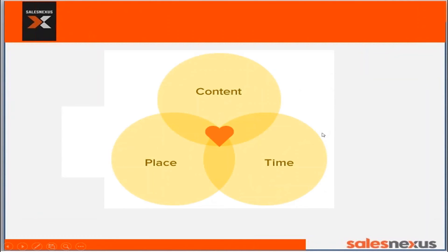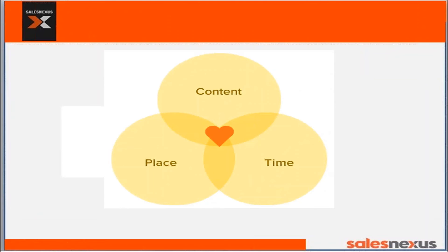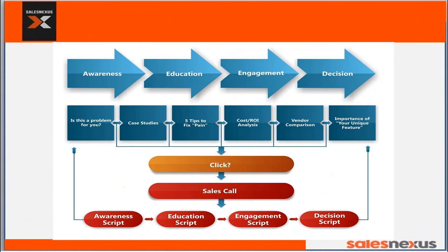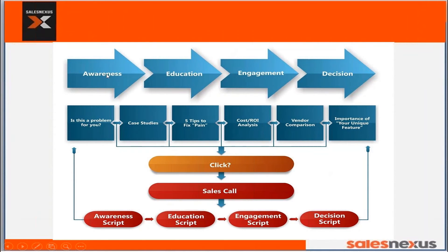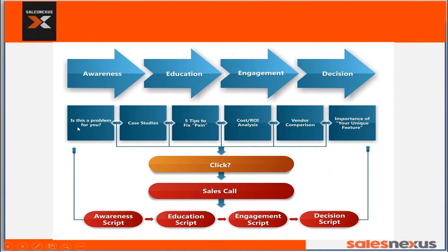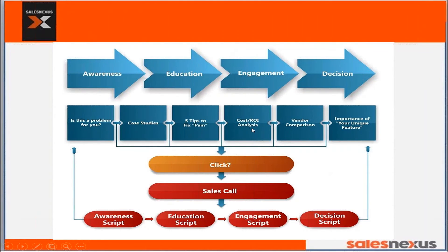Sales Nexus allows you to put the right content in the right place at the right time, each individual customer receiving the right message based on their needs. As your customers move through the buying cycle from awareness to education to engagement and then decision, Sales Nexus is automatically sending the emails that are going to be most relevant and interesting to them.